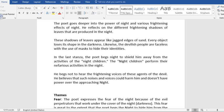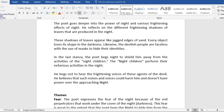In the last stanza, the poet begs night to shield him away from the activities of the night children. Who are the people that are referred to as night children here? These are the evil perpetrators. The night children perform their nefarious activities in the night. They use the darkness to perpetrate their evil deeds. People like the armed robbers, kidnappers, arsonists, assassins. Those are the night children that are referred to here. He begs not to hear the frightening voices of these agents of the devil. He believes that such noises and voices could harm him and doesn't have power over the approaching night.